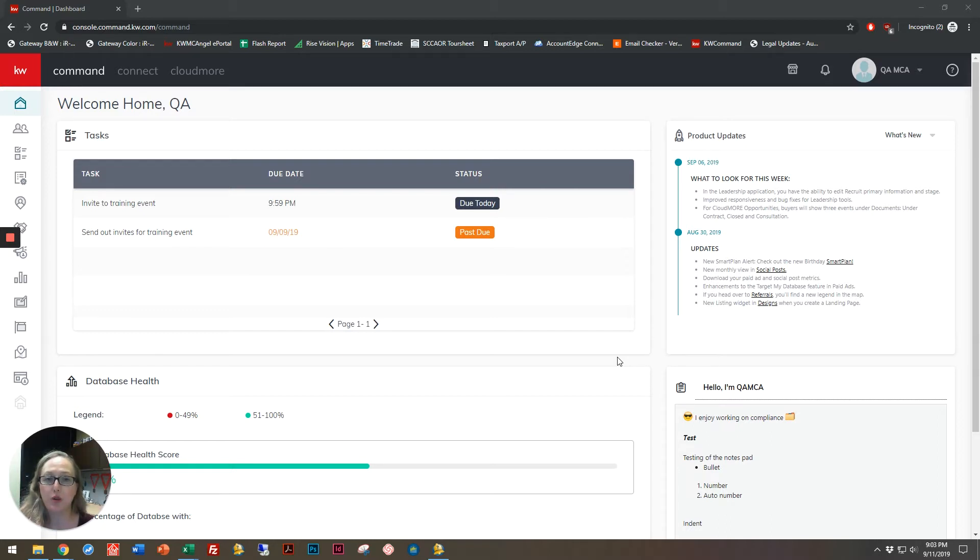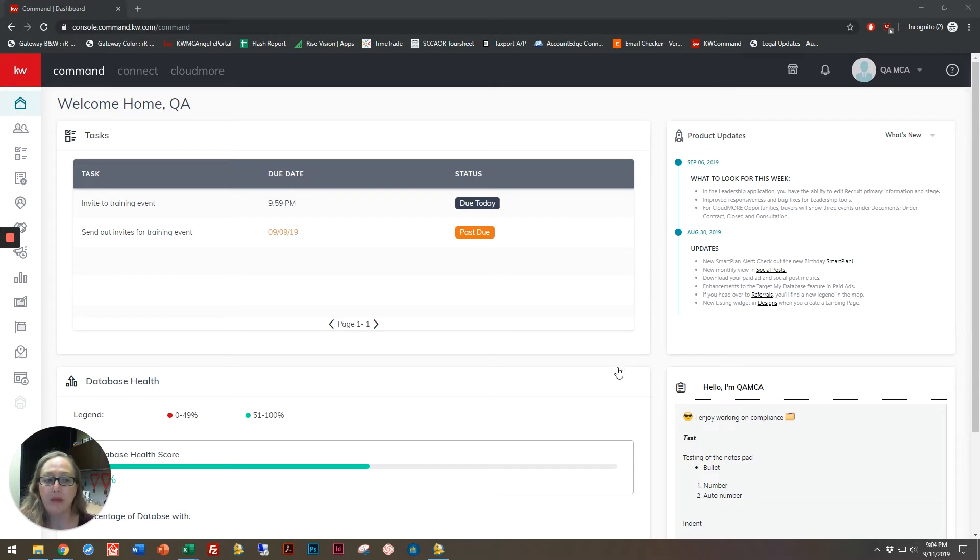First, open up your Chrome browser and create an incognito window. Once you're there, go to agent.kw.com and you're going to be on a page that looks similar to this.